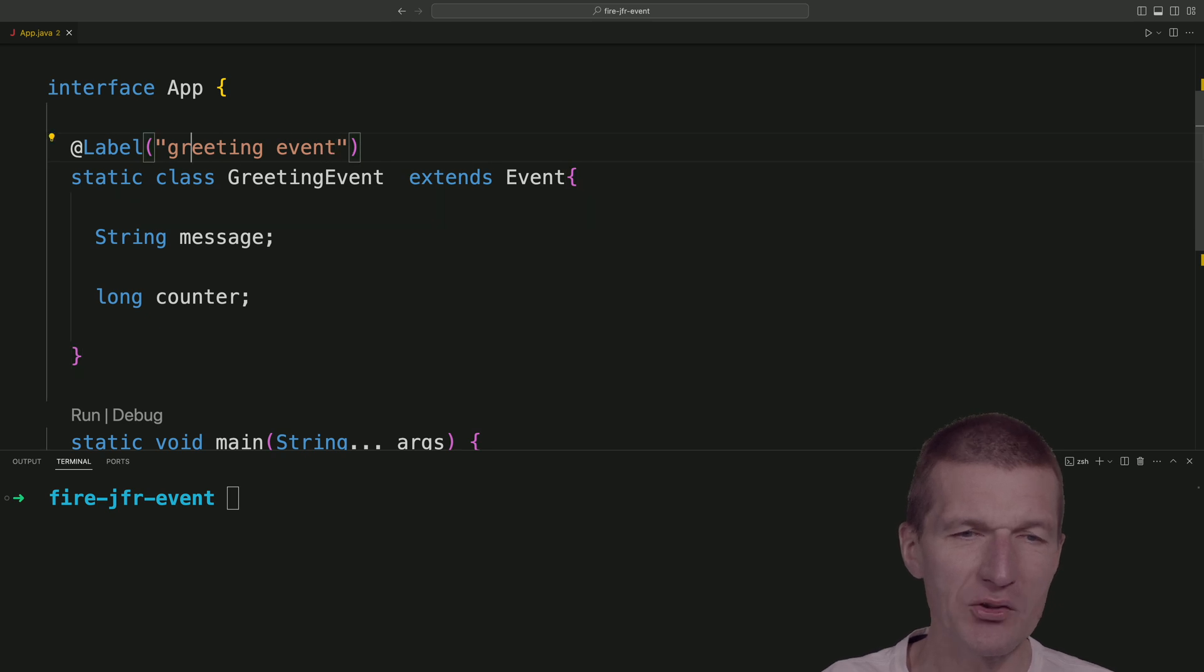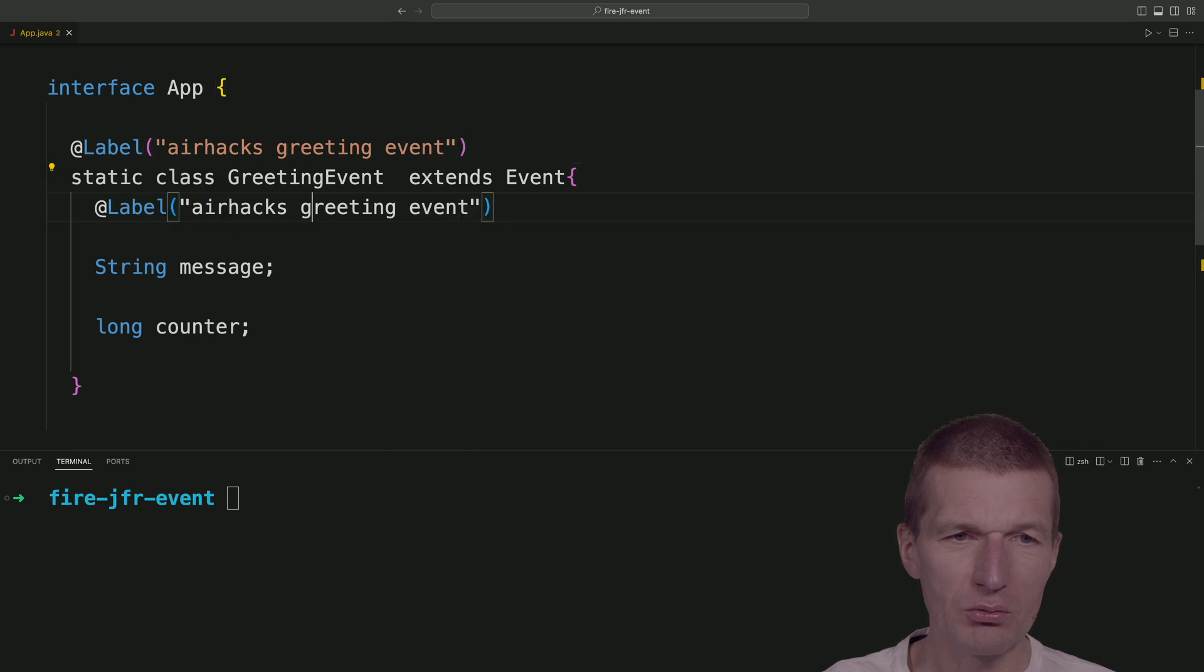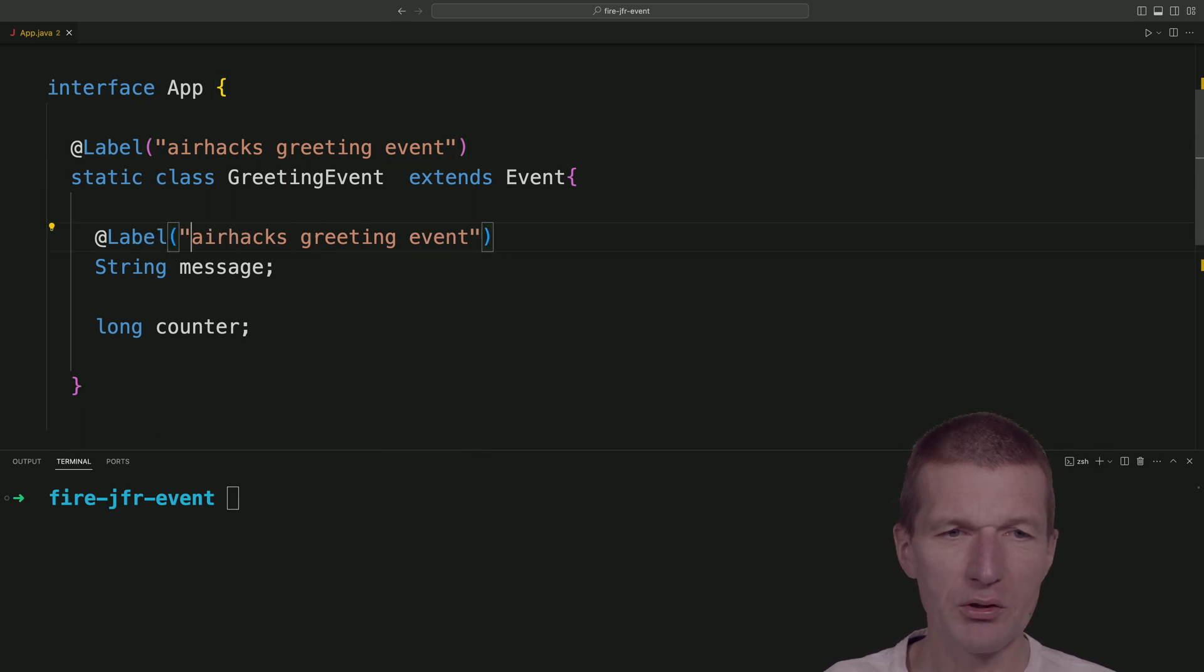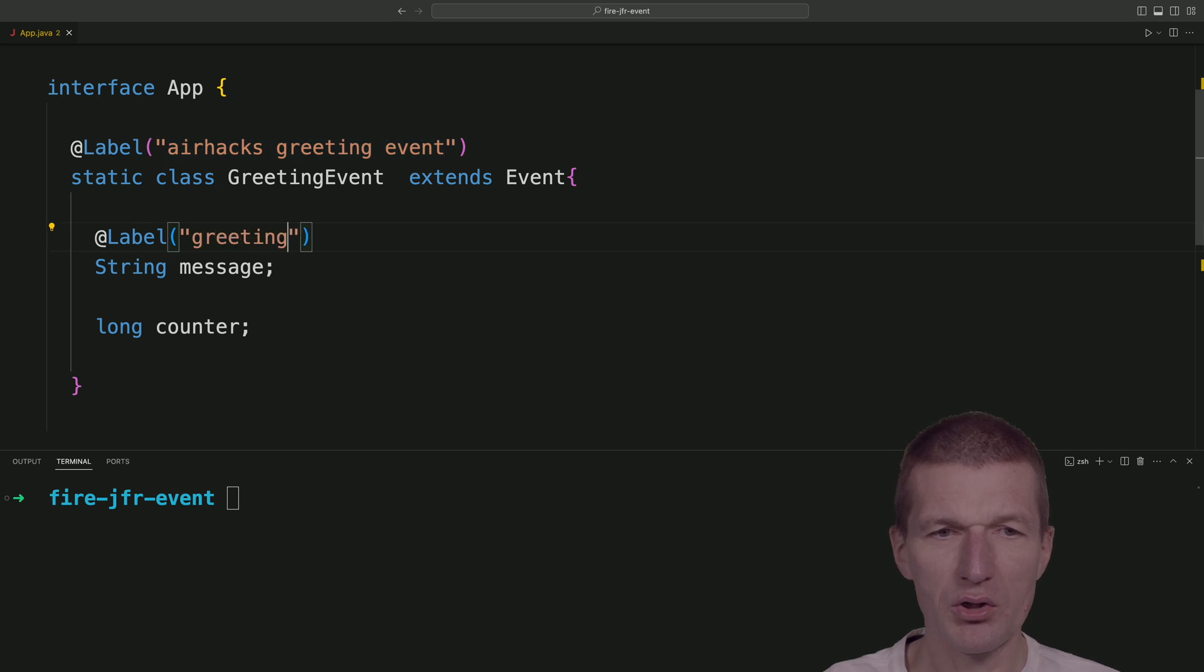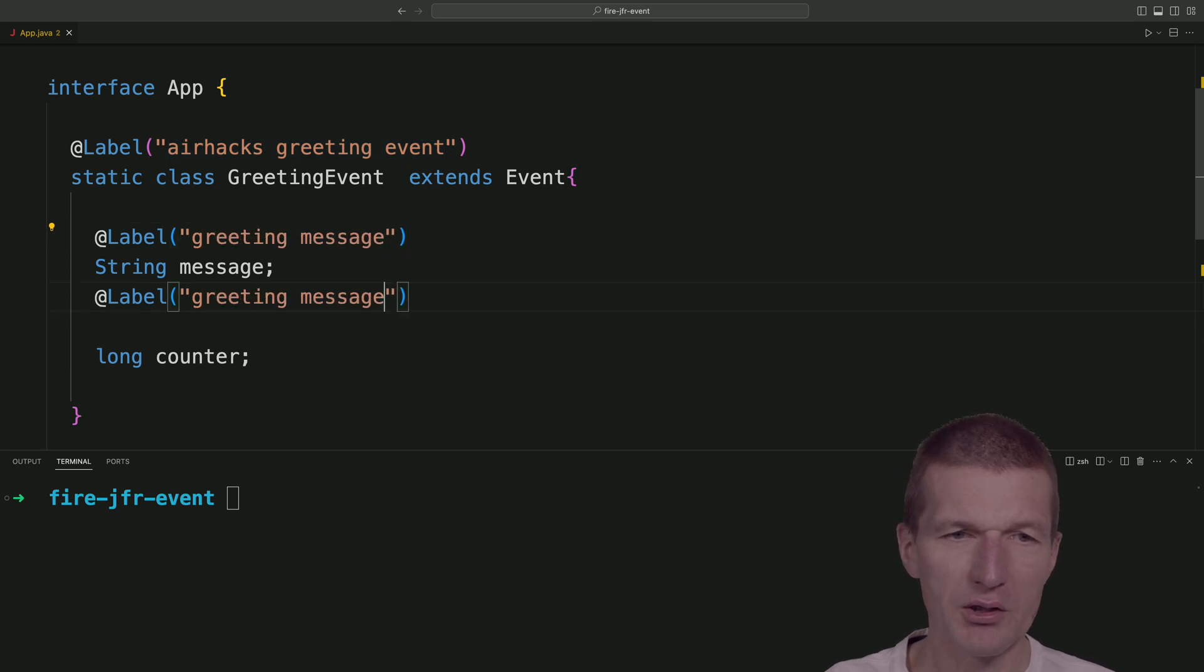Let's call it the airhacks greeting event to see the difference and then just do the same for the message. Let's call it greeting message and keep the counter as counter.